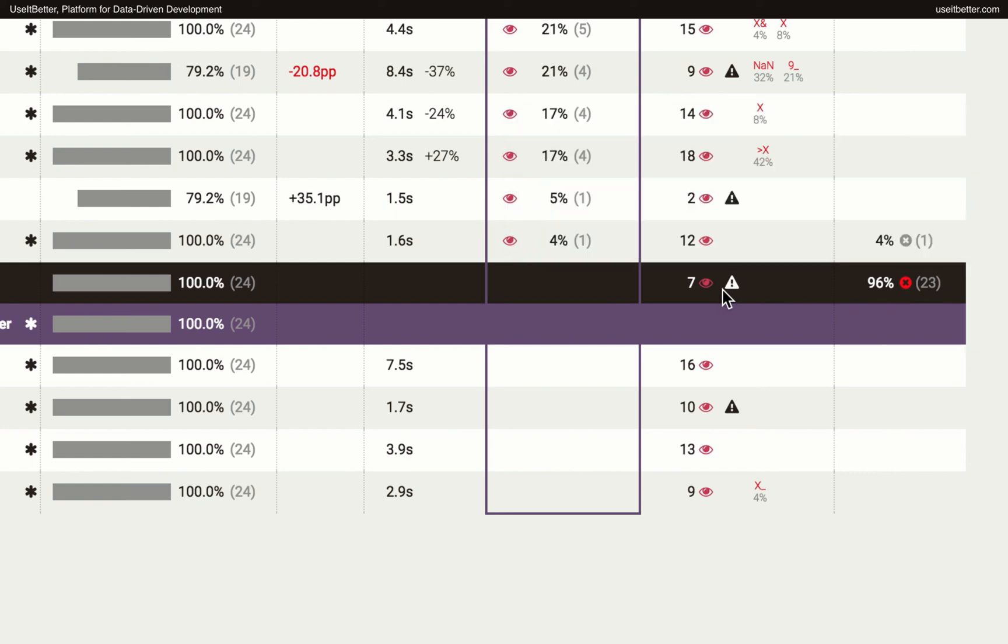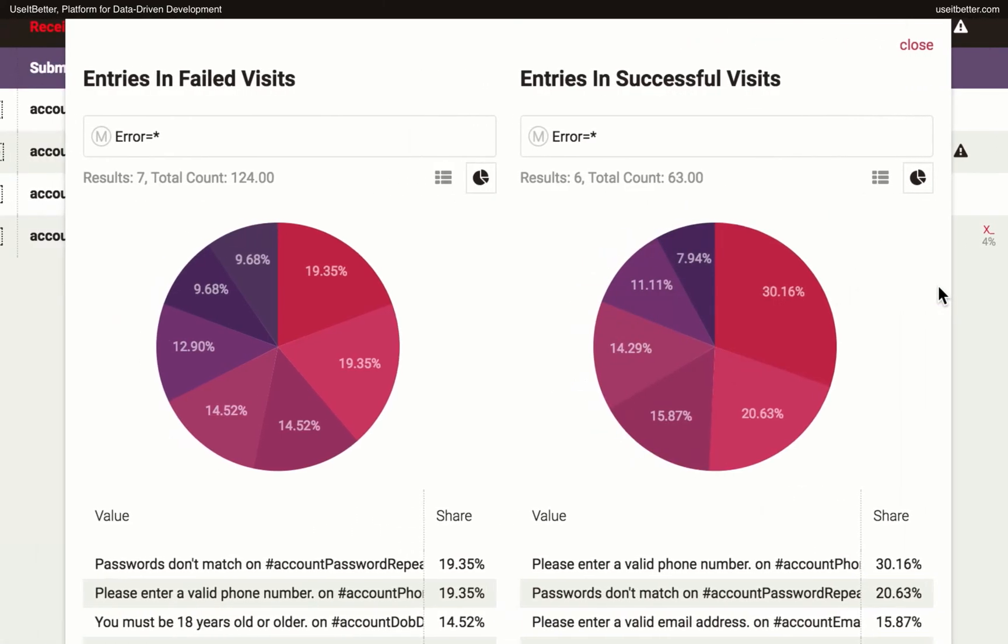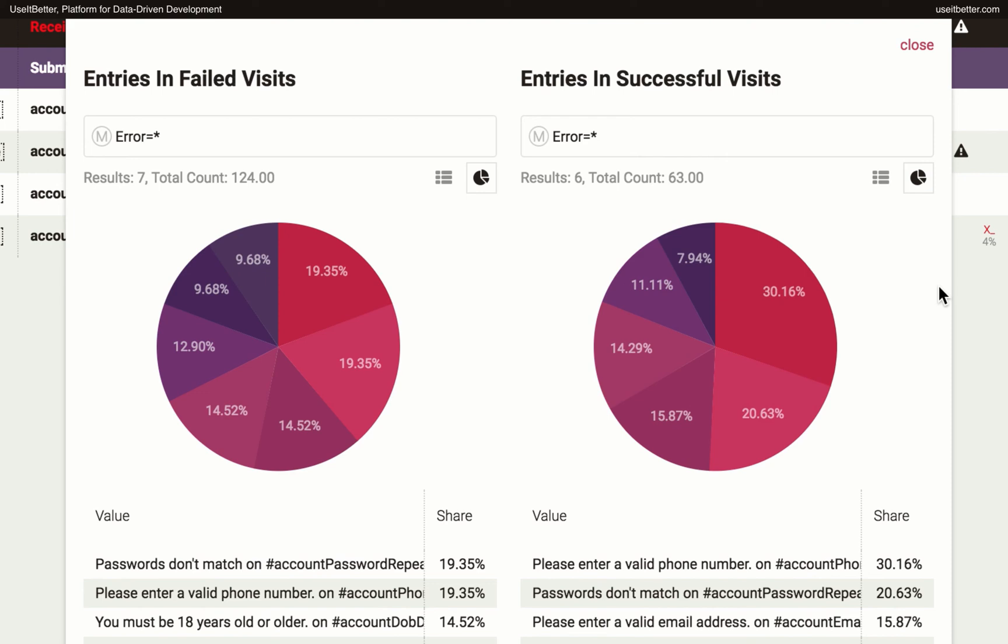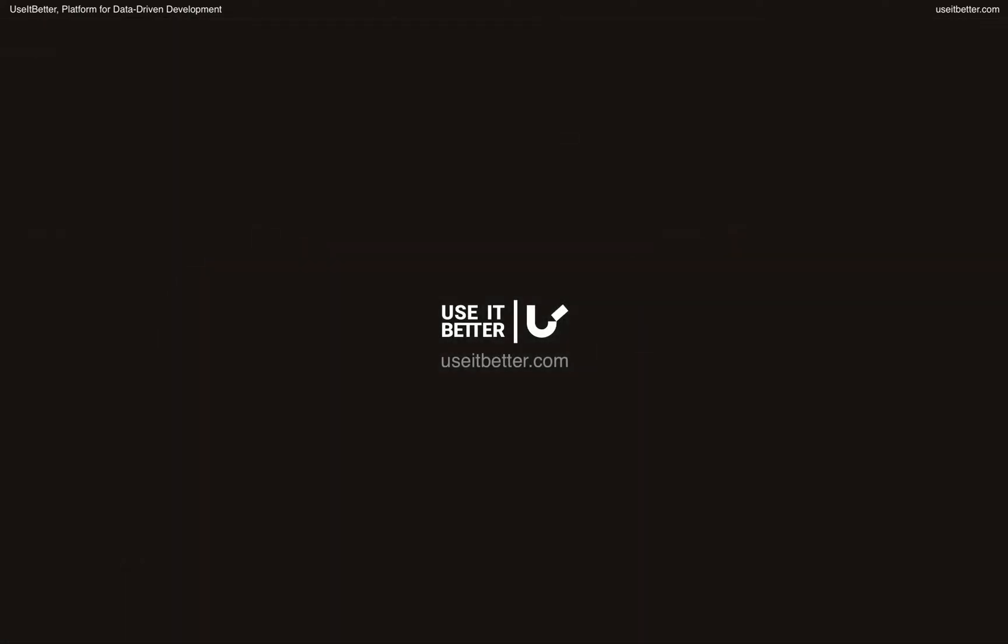To see all the errors, click on the eye icon. There's so much more you can do with Use It Better to analyze forms on your website, but even the insights you get out of the box should help you improve conversion of your forms.